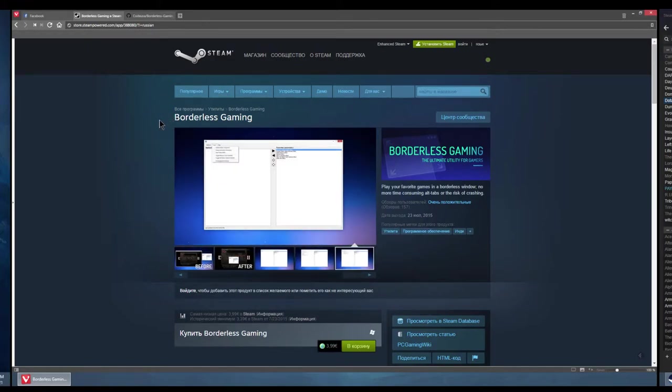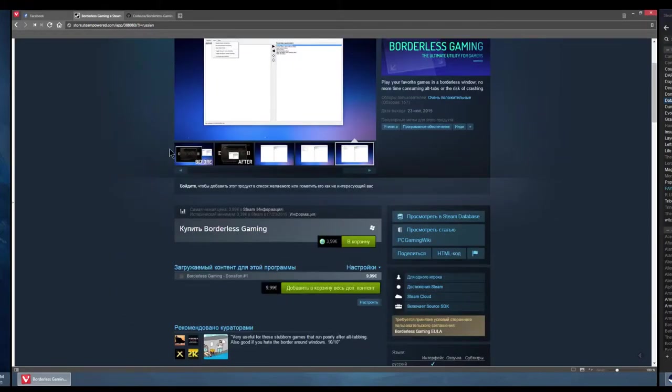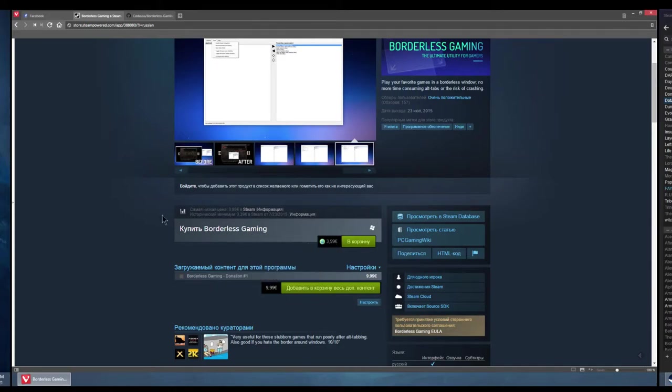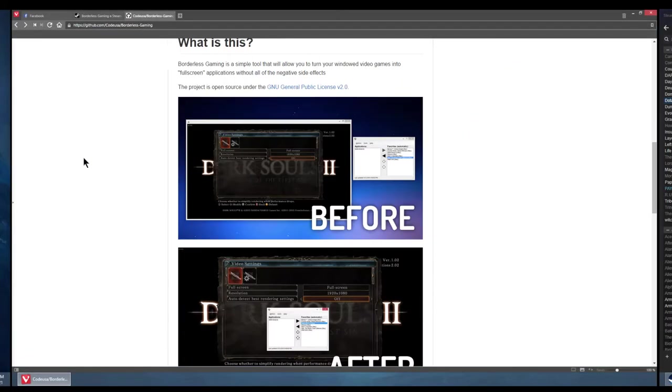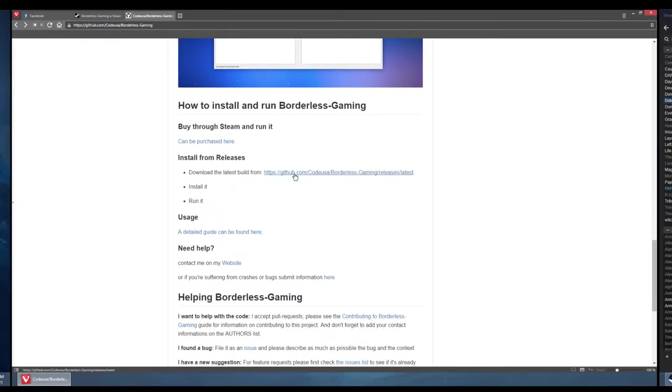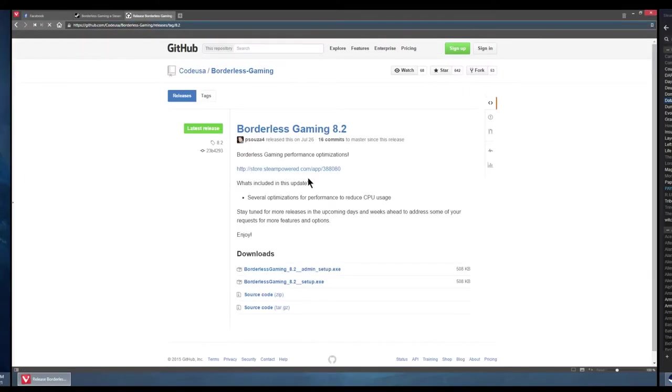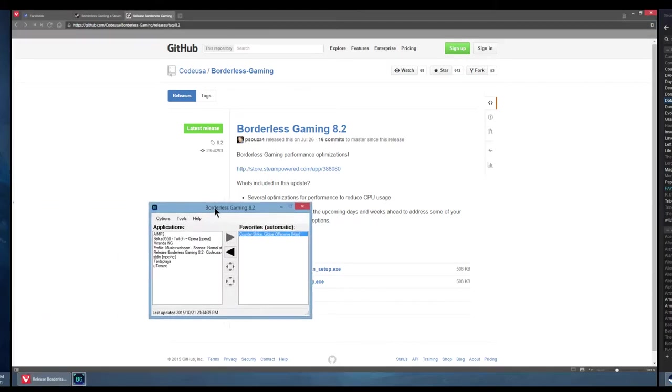This is an application that is sold on Steam. You can buy it for 4 euros, but you can also grab it for free at GitHub from this URL and get the latest version just like this.